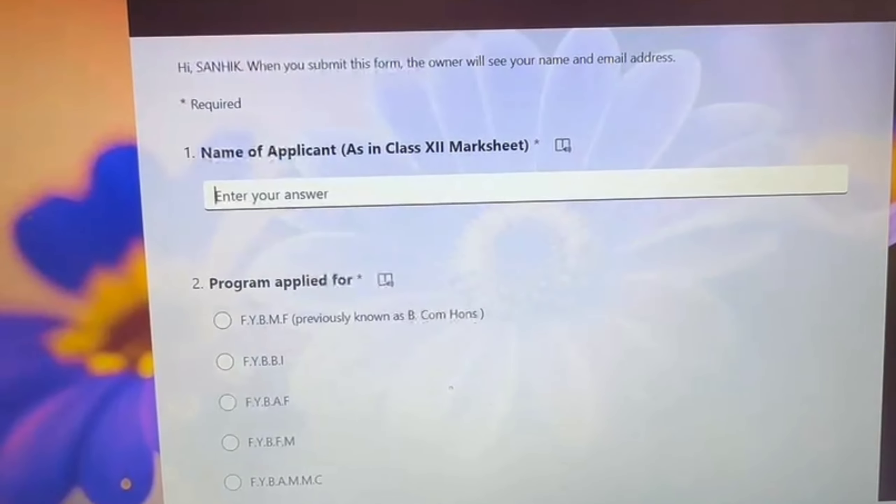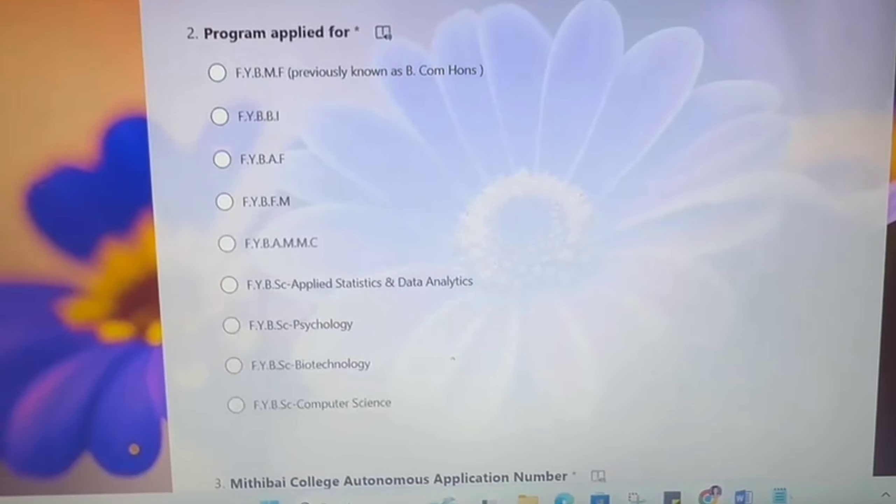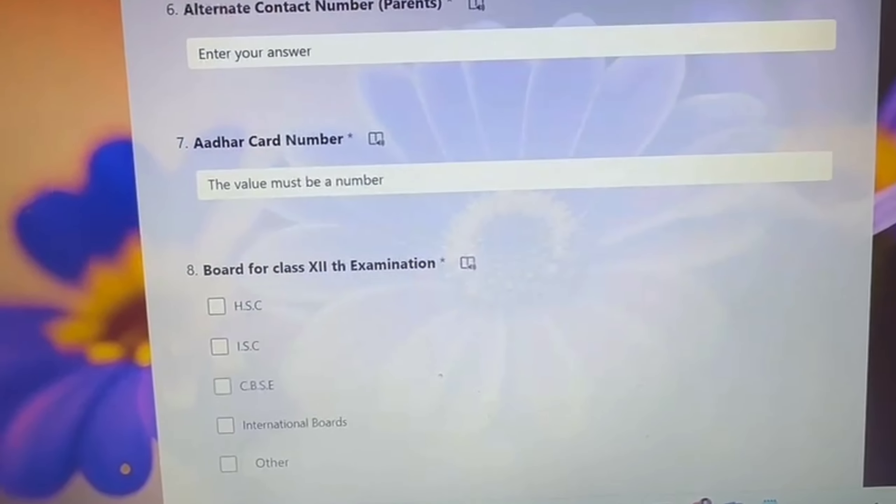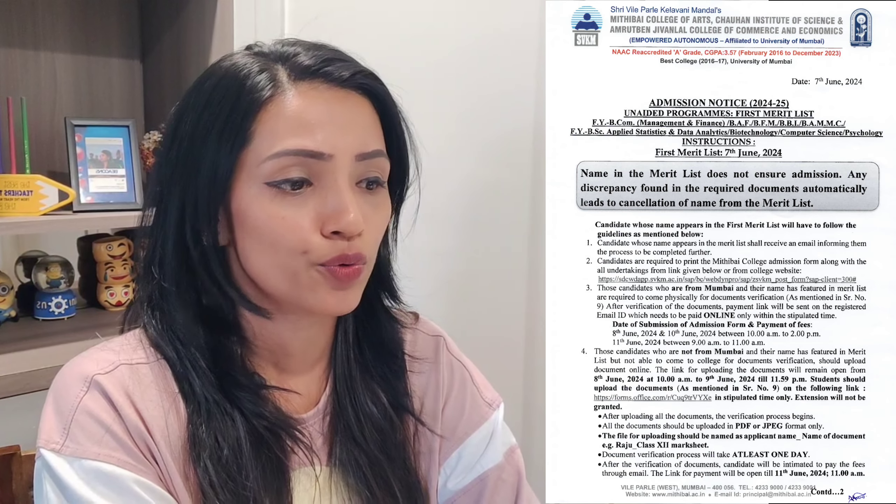So students should upload the document as mentioned in SR number 9, on the following link — abhi ye joh link aapka hai, forms office, aap click karo ge, toh kuch aisa aapko dikhega, aagay jaake, aap apna sara document submit kar deena. And then, extension aapko provide nahi karenge, unhone bola hai. After uploading, the document verification process begins, and sare joh aapke files hai, woh PDF aur JPEG format mein hoona chahiye.